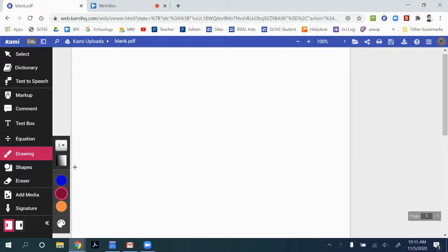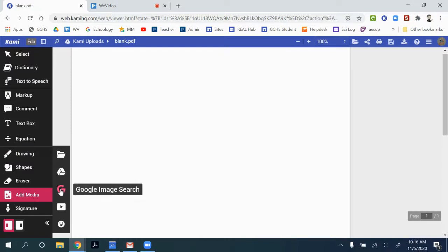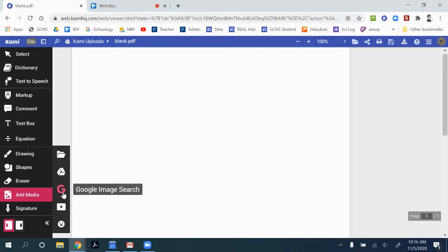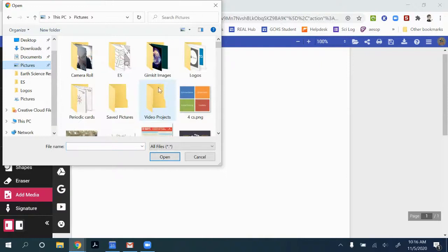On the left-hand side is our toolbar, and this will allow me to maybe bring in a starting image. So I can add media. I can add things from Google Drive. I can even add things from YouTube if I have a video, but I'm going to grab a picture from my drive.